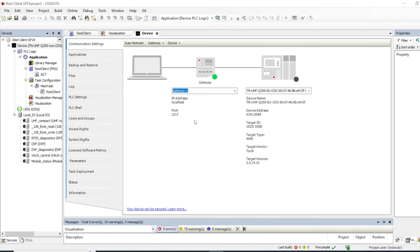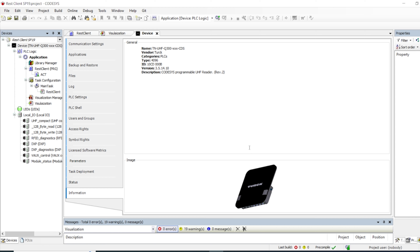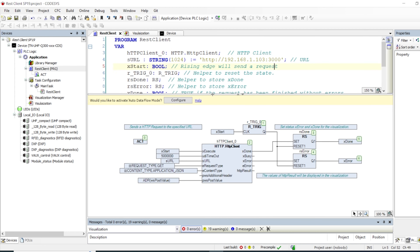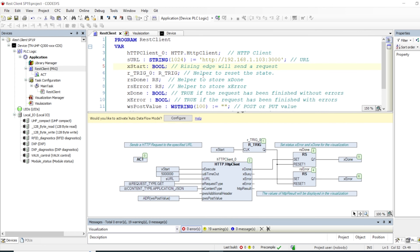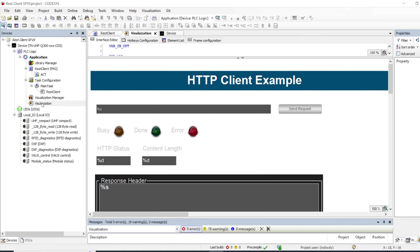I'm working with a Turck 300 CDS PLC from Turck Systems — a special PLC that has a read head for reading RFID tags. I have my application here with one program unit. I've implemented my REST client in a continuous function block, which works really well with function blocks. I also have one visualization, and that's all I'm using.